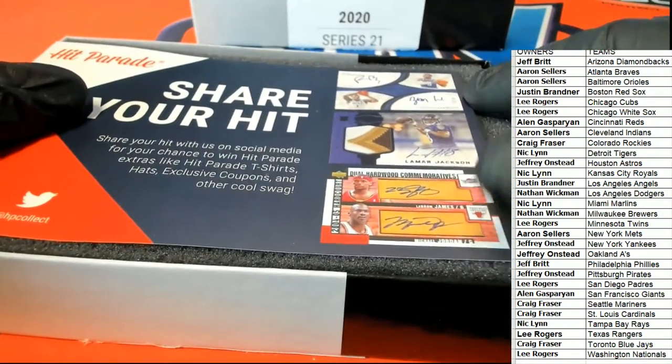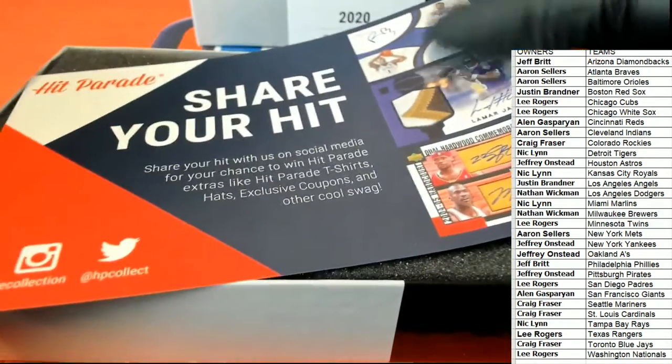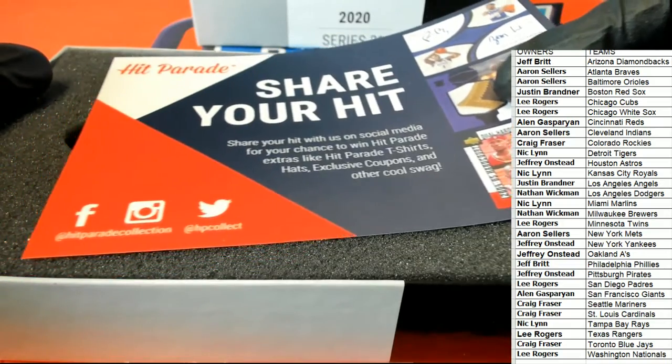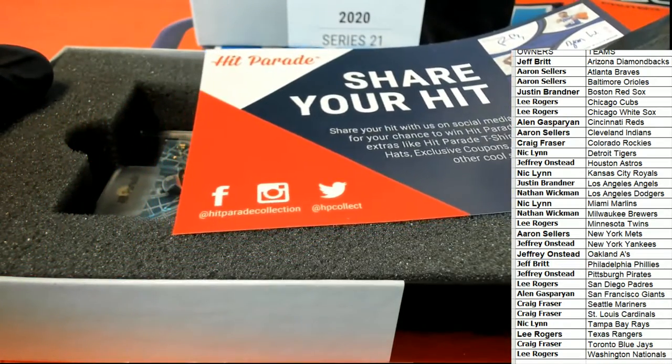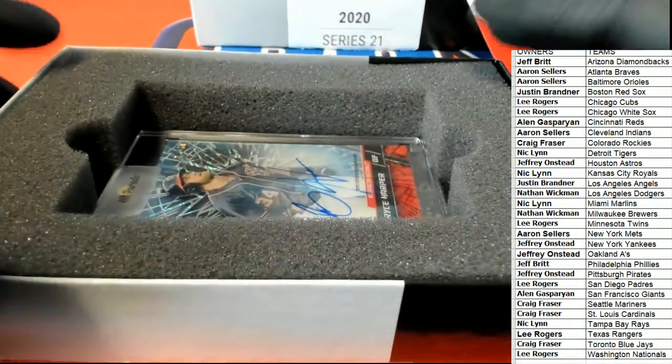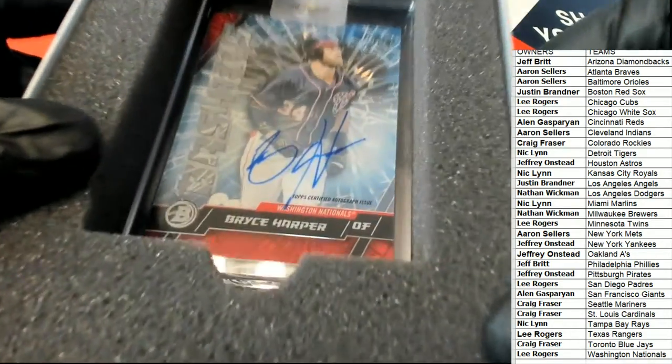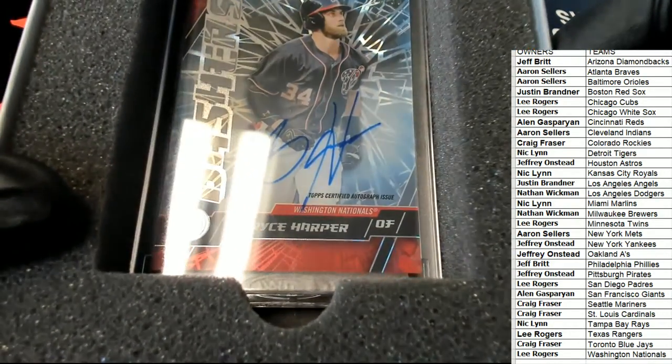What's it going to be? Who's it going to be? Boom, boom, boom. What's it going to be? Who's it going to be? It's a Bryce Harper auto.